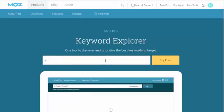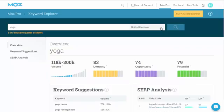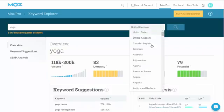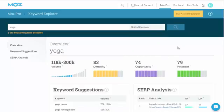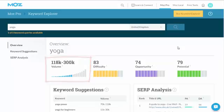All right, let's just try it out here. We'll just type in the niche of yoga. It's come back here with the United Kingdom as default. Obviously you can go and select your particular country that you're targeting. As we can see here, the volume is between 118,000 and 300,000, so that's actually quite a few people searching for yoga.